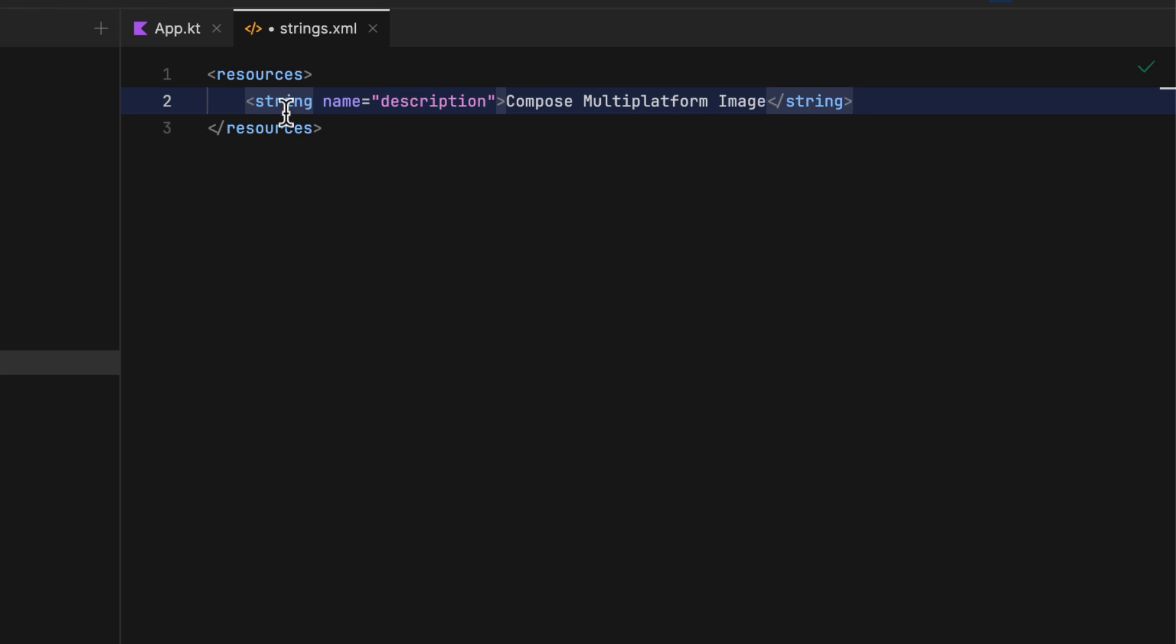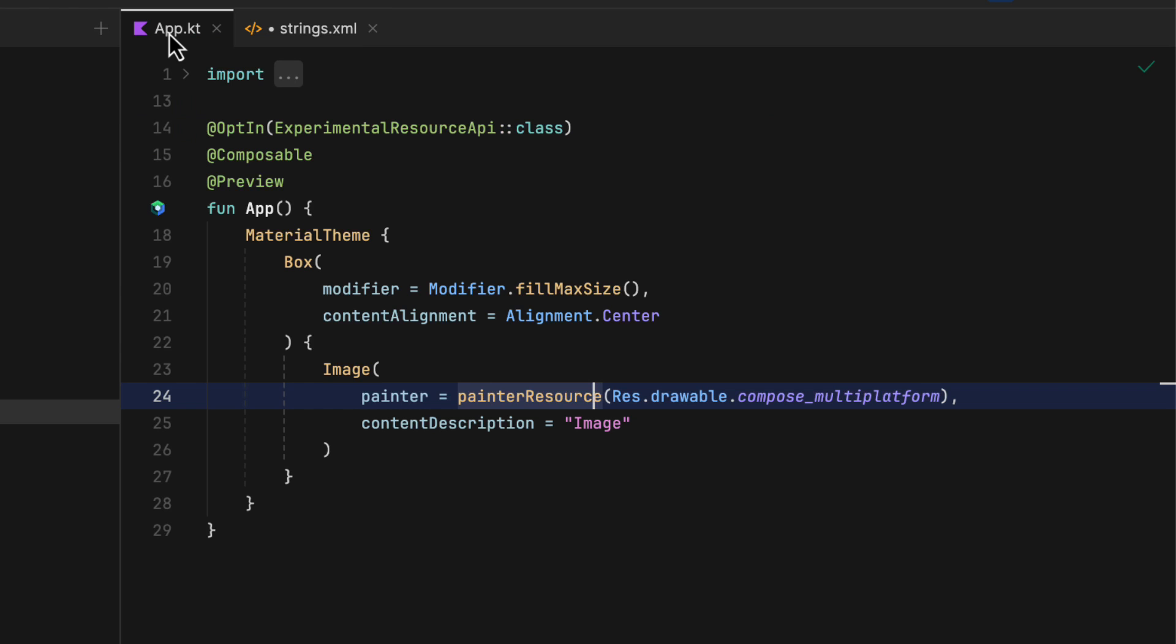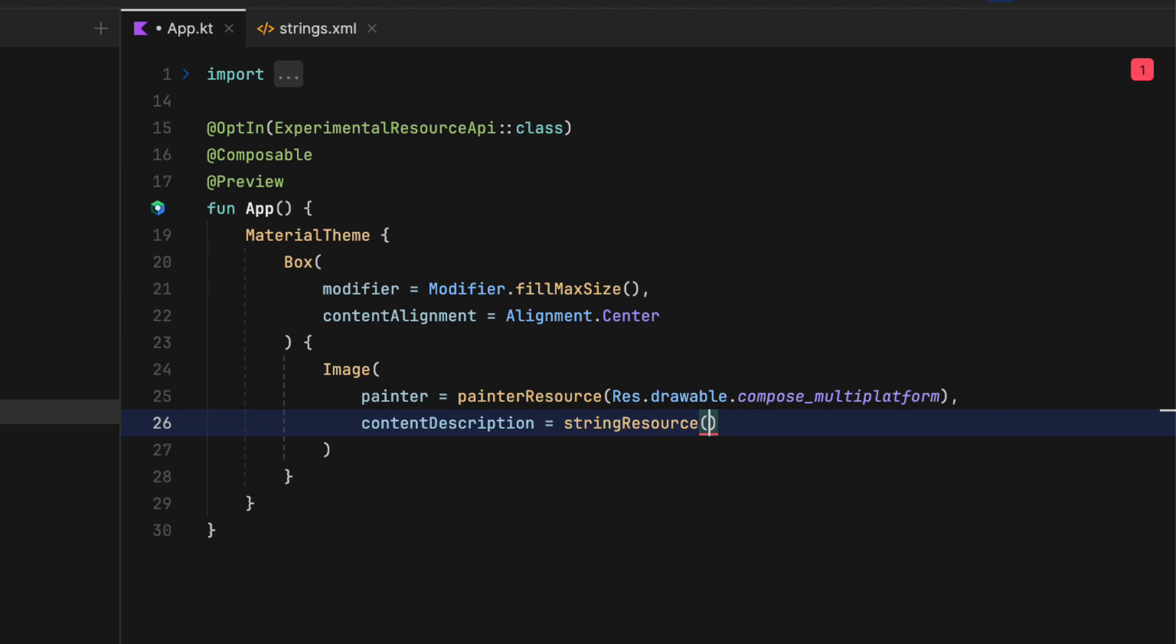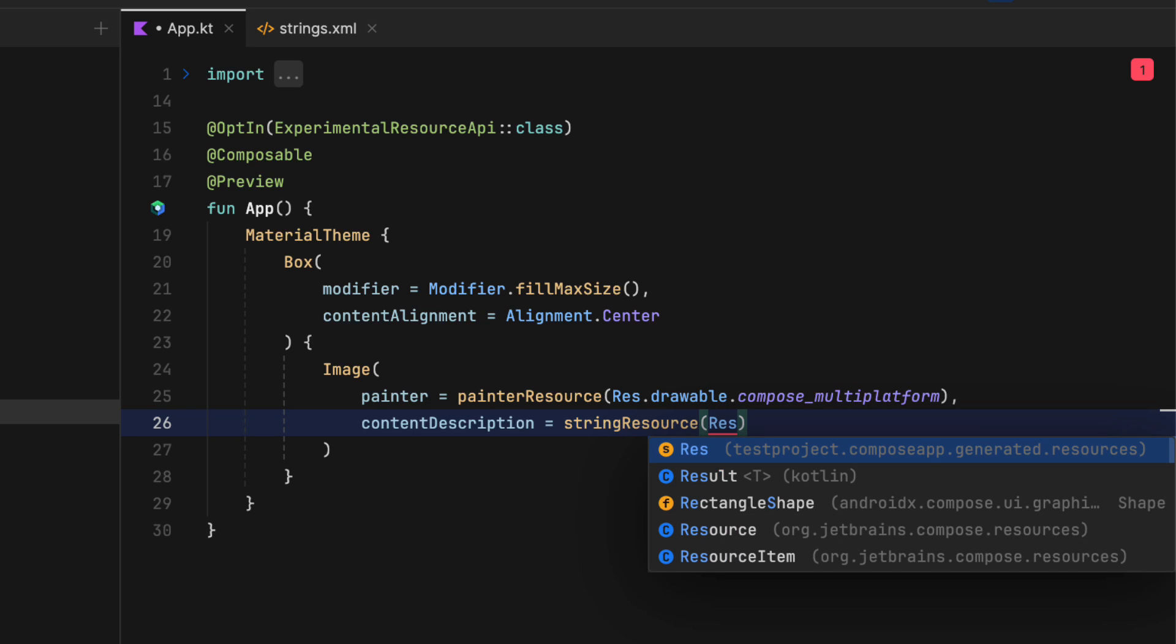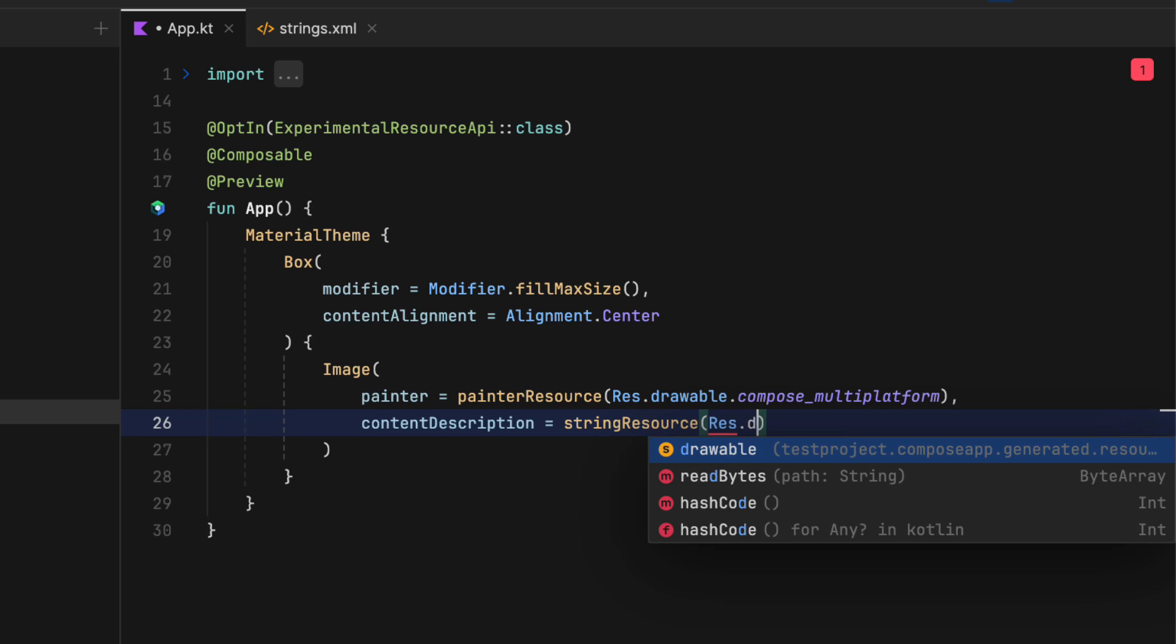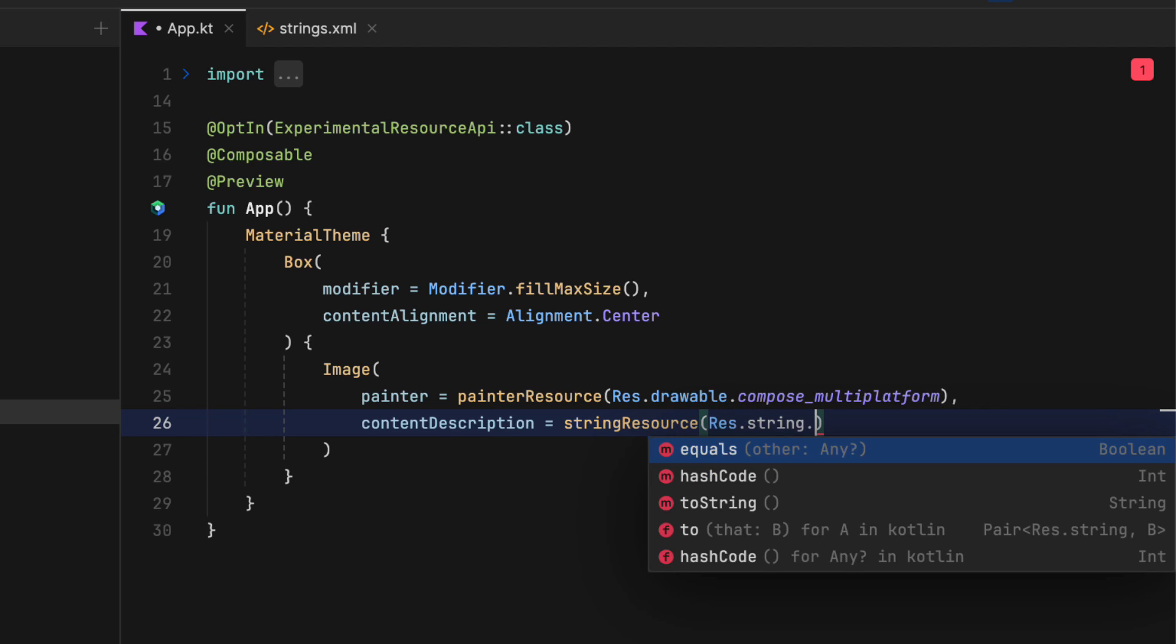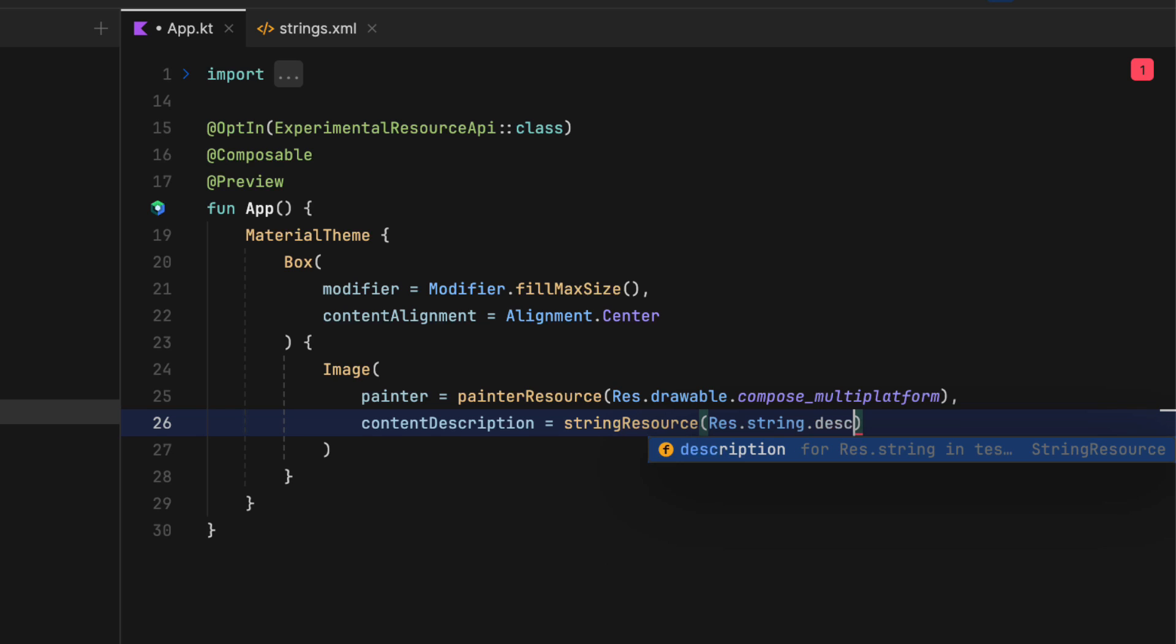Drawable resources when linked through this object will have a type of drawable resource and not integer value like we have used with Android. We can also pass drawable assets by using painter resource composable function.